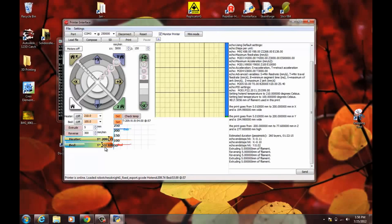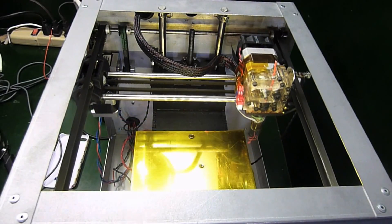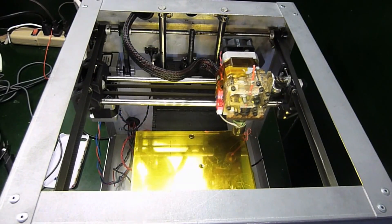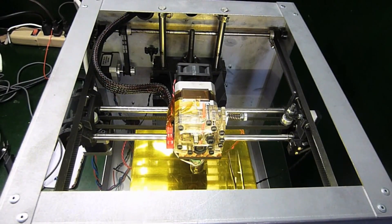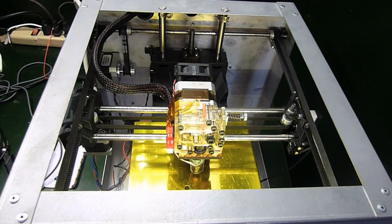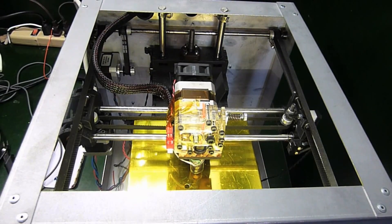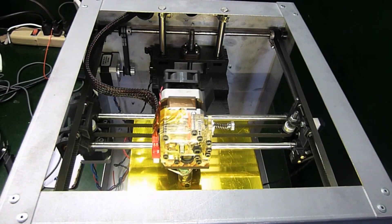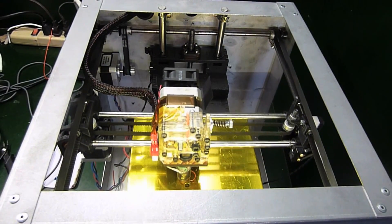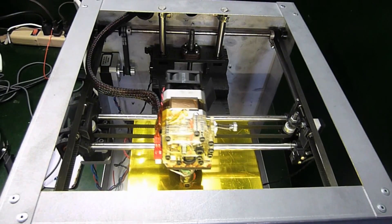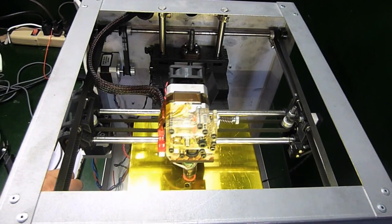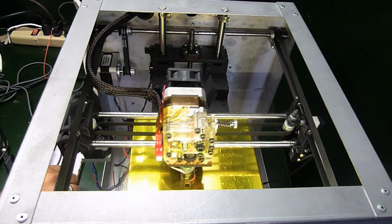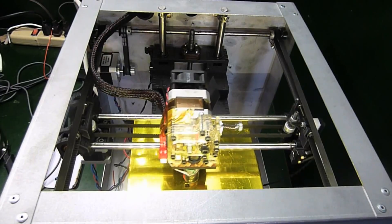So when you're ready to print then, all you have to do is print. There will probably be some plastic already coming out of the nozzle. And as it's moving, it's a good idea to just grab that extra plastic out of the way with the tweezers. And it's off and running.